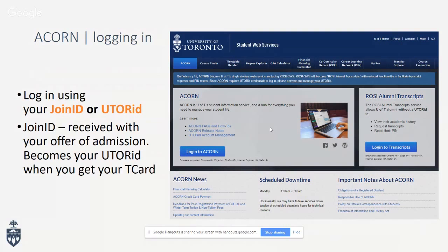You can actually get your T-Card throughout the summer. The T-Card office is located at 214 College Street, which is the Koffler Student Services Centre. It's not open today, but you can also wait until September if you're just in town for the day. Either your JOINid or UTORid will work to log into the ACORN system.